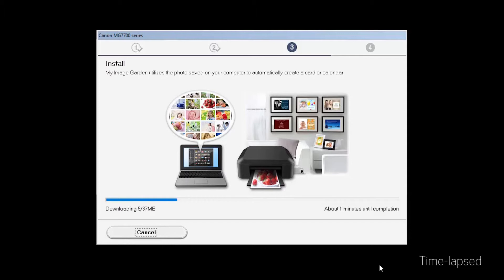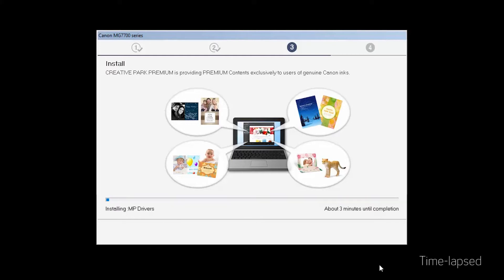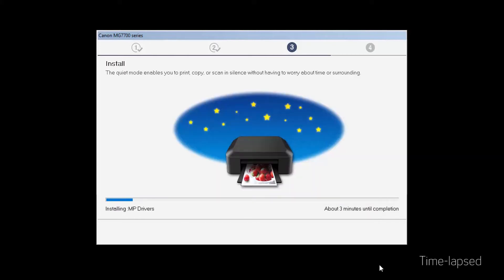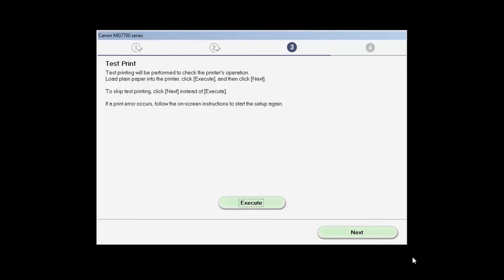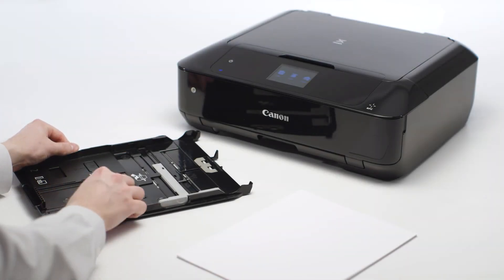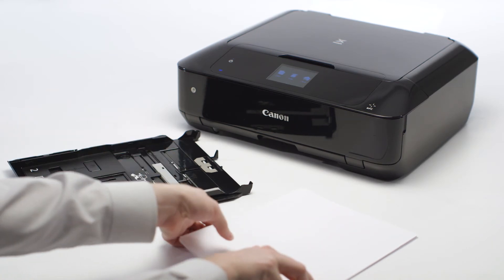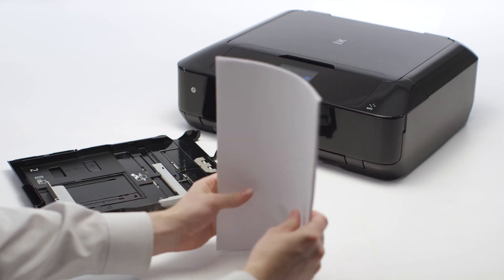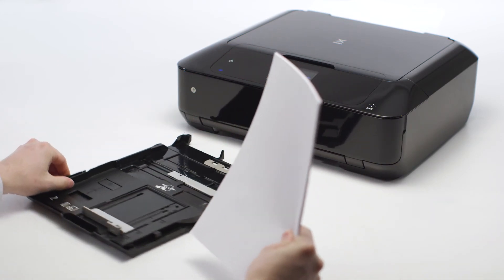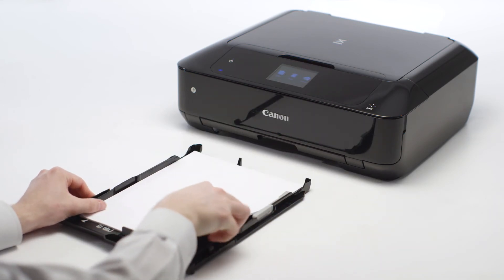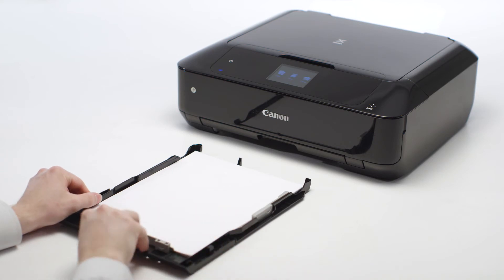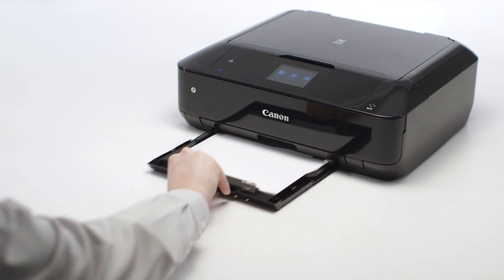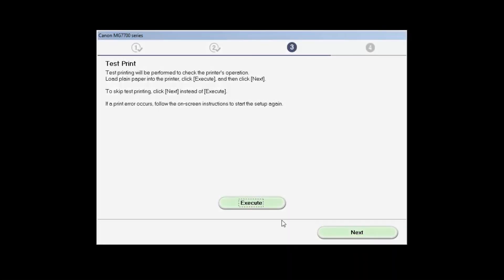The driver will now be installed. This may take a few minutes. The test print window is displayed. If you would like to make a test print, load plain paper into the cassette and click Execute.